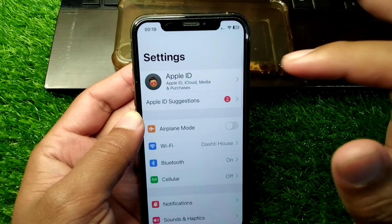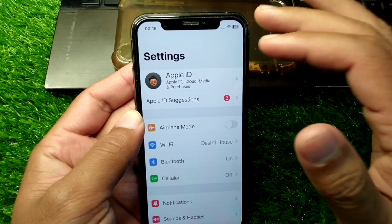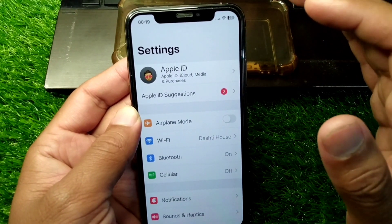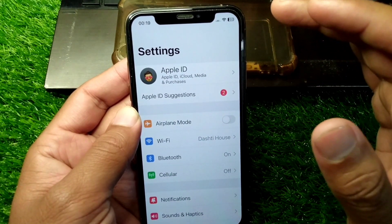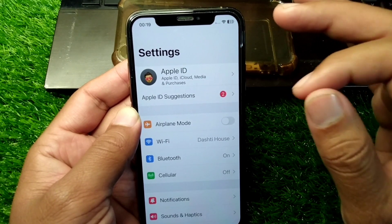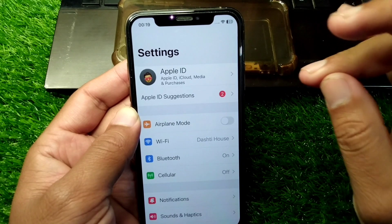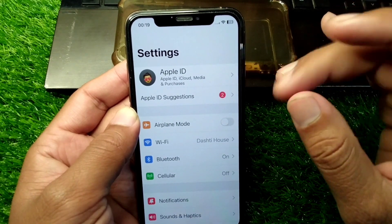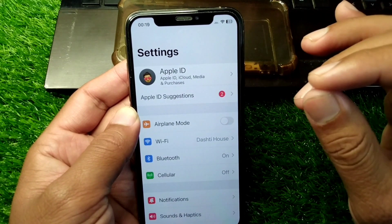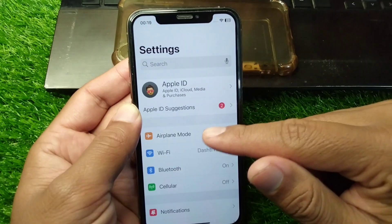First of all, make sure that you are entering the correct credentials for your Apple ID creation. Check all your credentials, including your phone number and email address, carefully. If you are still facing this problem, proceed to the next step.